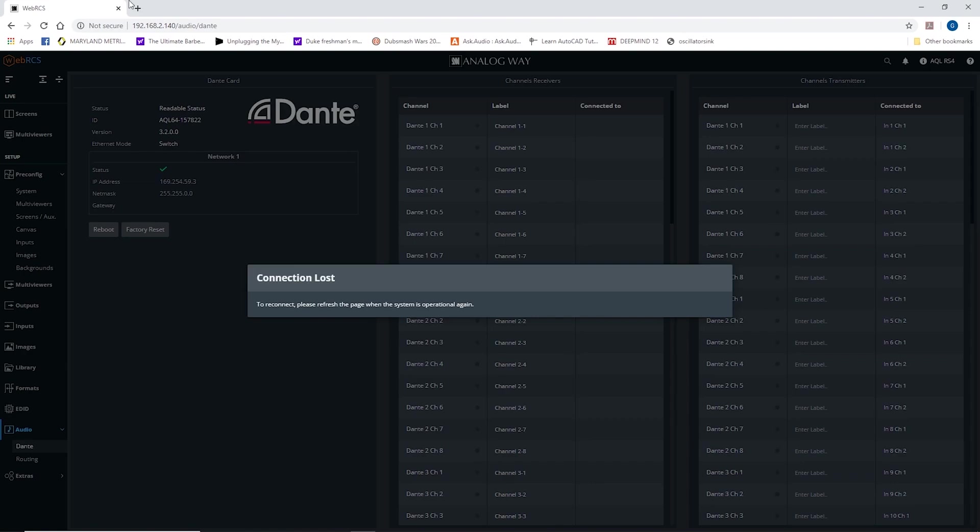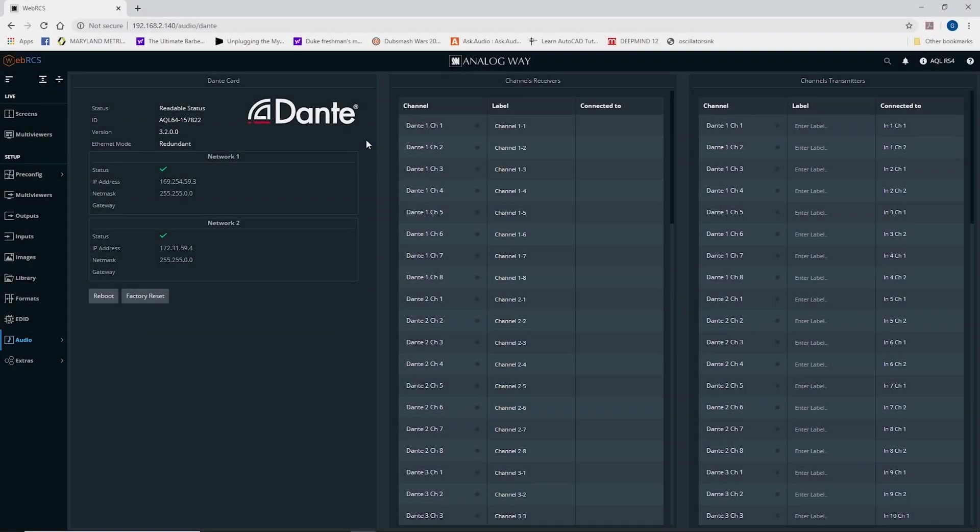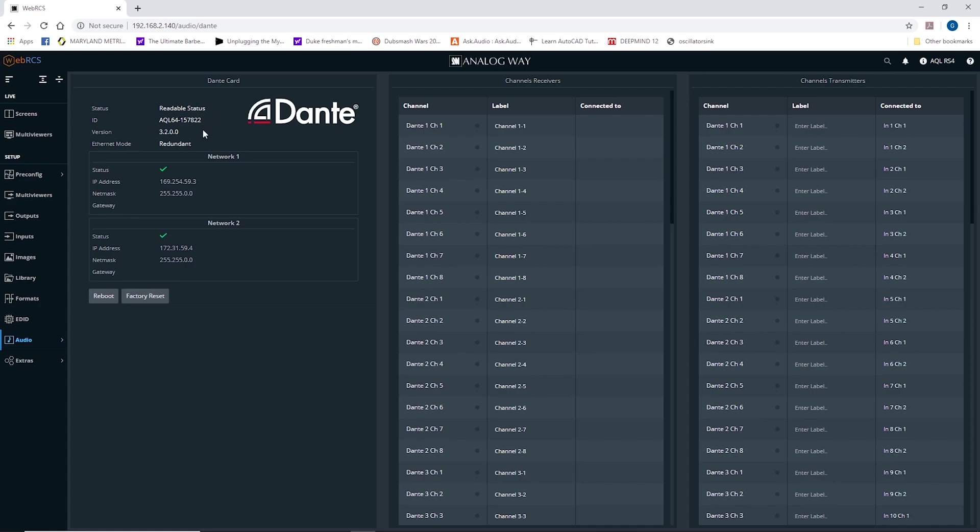And then when I refresh Web RCS. So here we are on the Dante page again. Once we refresh, now we see the Aqualon. It's in redundant mode, and we have two different network connections.